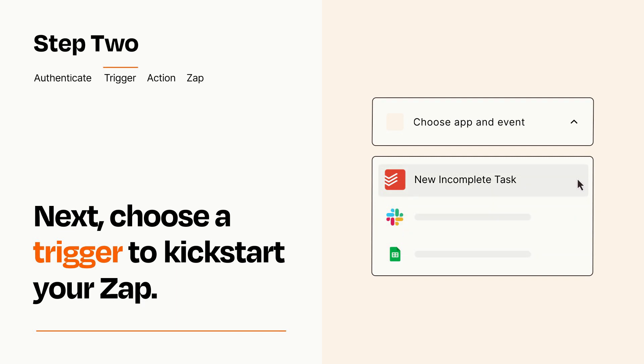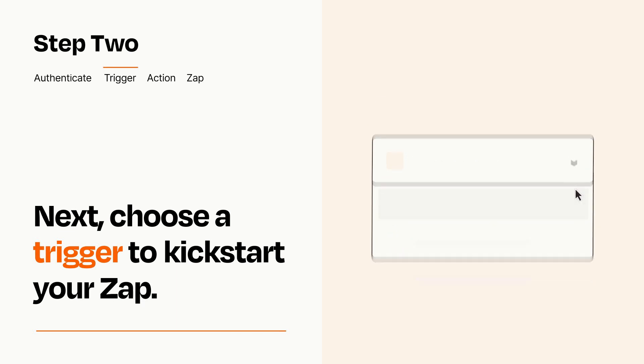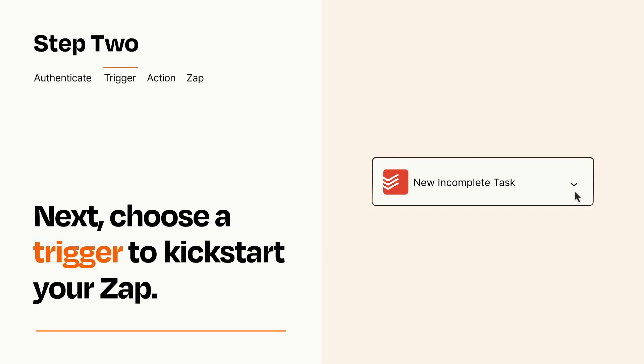When you set up this step, your Zap will pull in test data from your trigger app that you'll see later when setting up your action app.